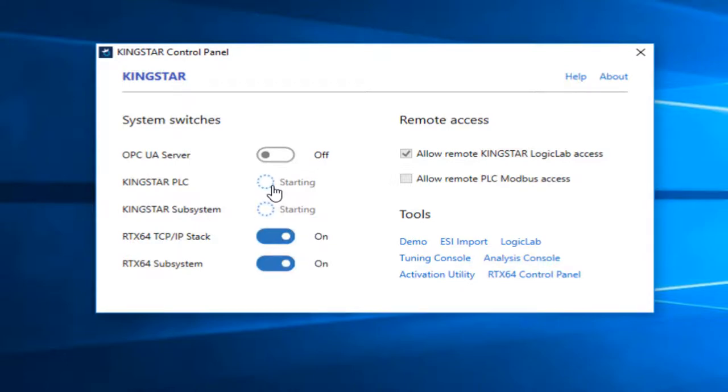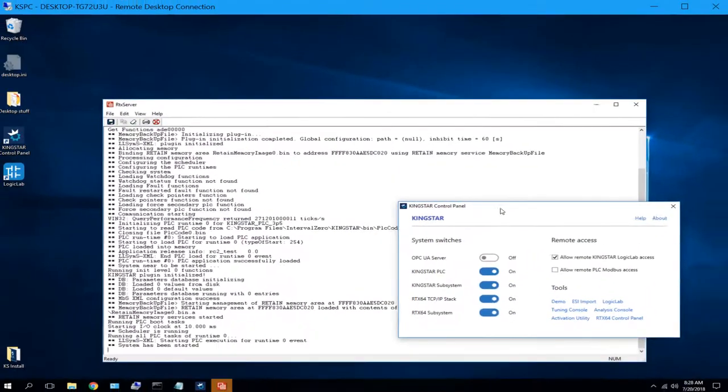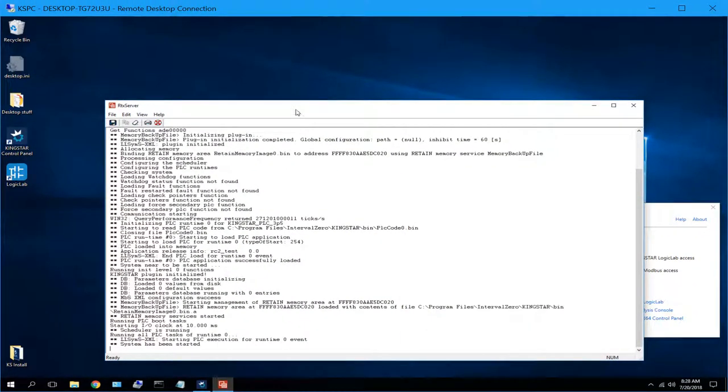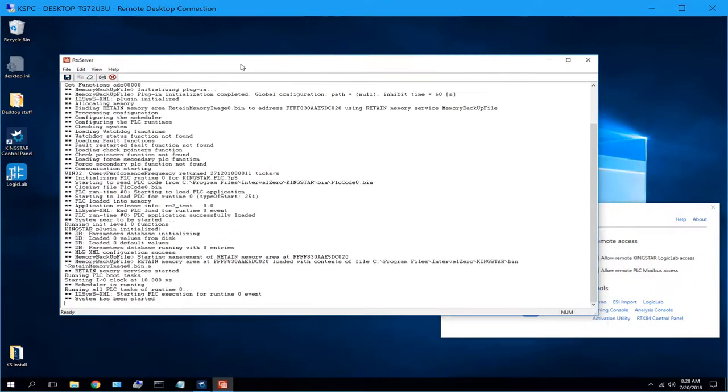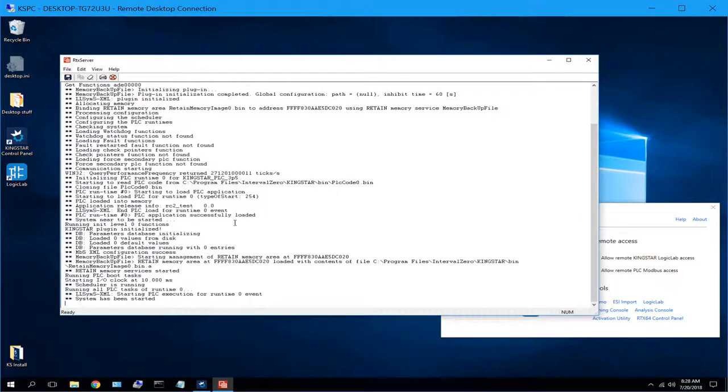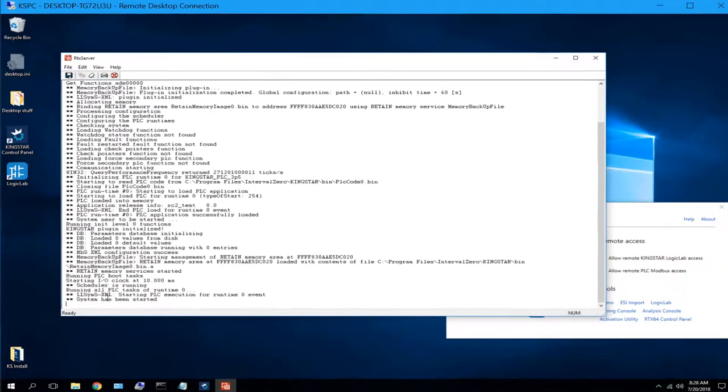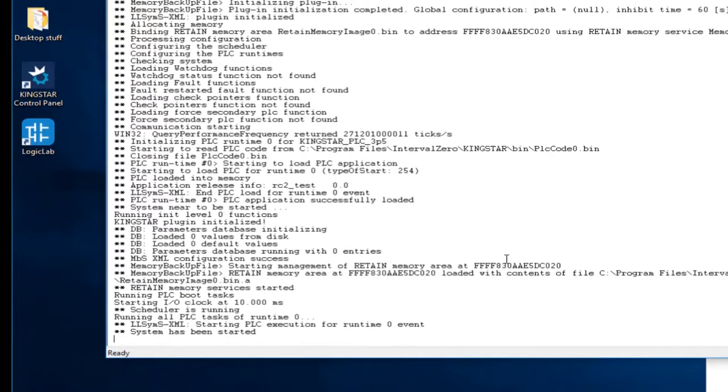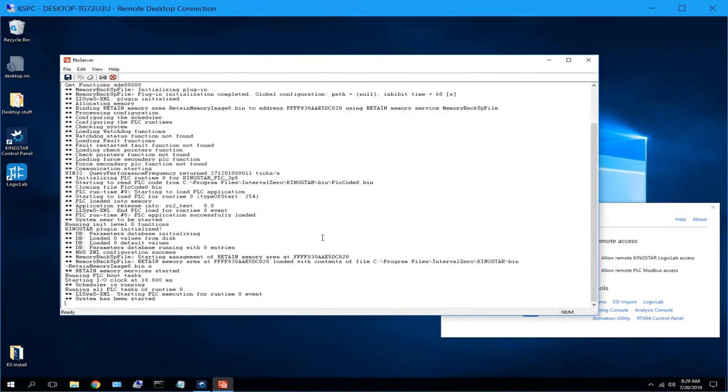So as we can see, they're starting to come up now. And there we have the window that pops up and gives us a lot of information about what has happened since we clicked the button to start. And then we can see at the bottom of the output window that the system has been started. And now we can move on to looking at the tools and building a project.